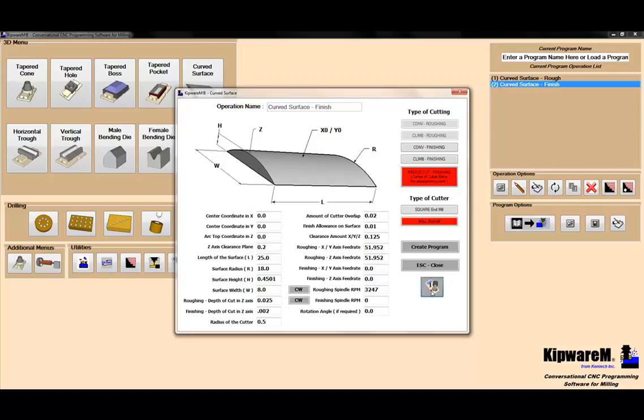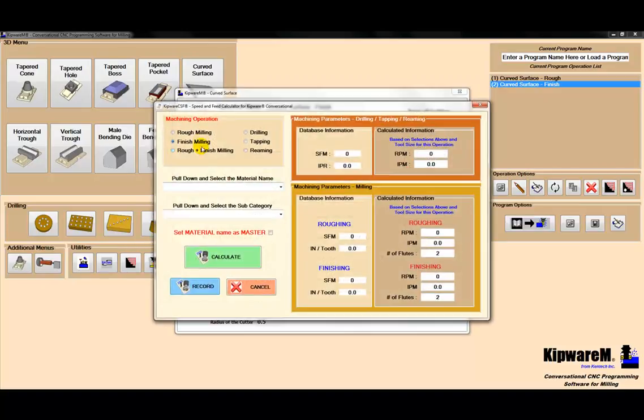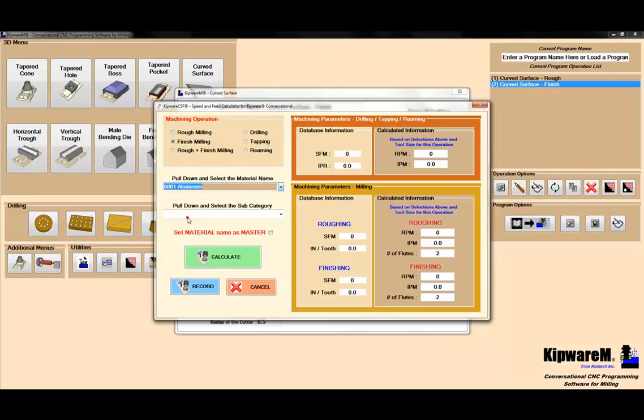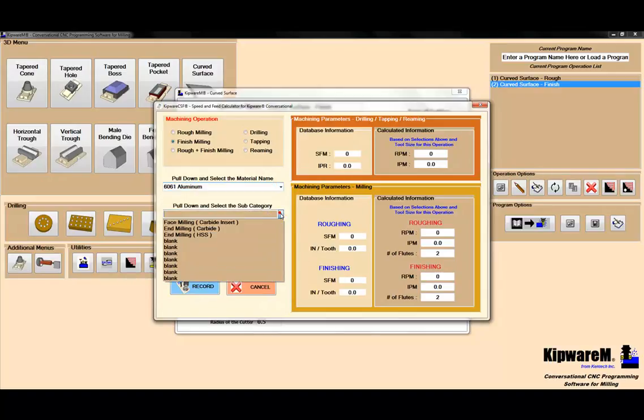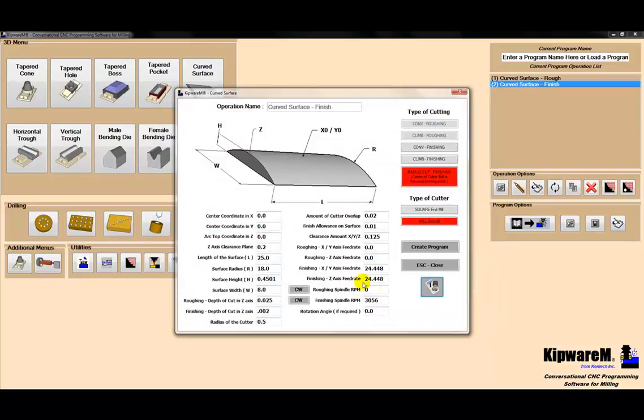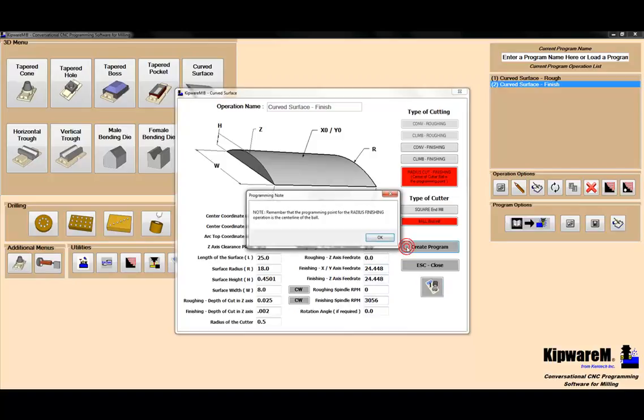When I hit the speed and feed wizard now, it knows that we're finish machining. Again, select my aluminum. Select my high-speed steel end mill this time because we're going to use a high-speed steel ball end mill to finish it. We're going to calculate it to get some speeds and feeds, and then it's going to put it in the form for us.